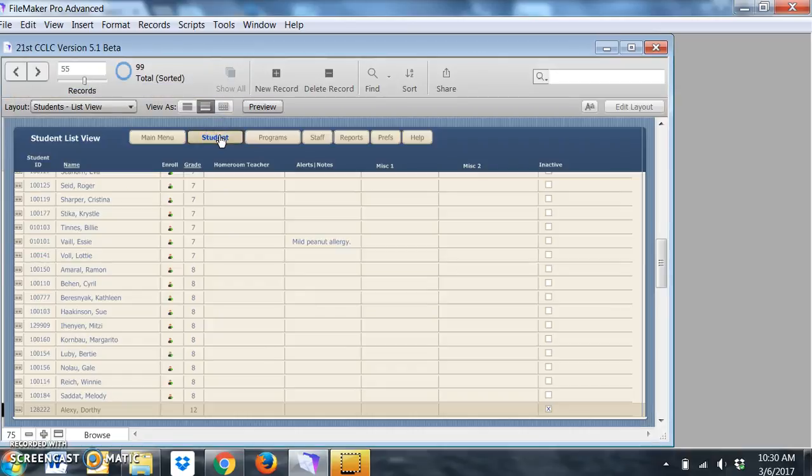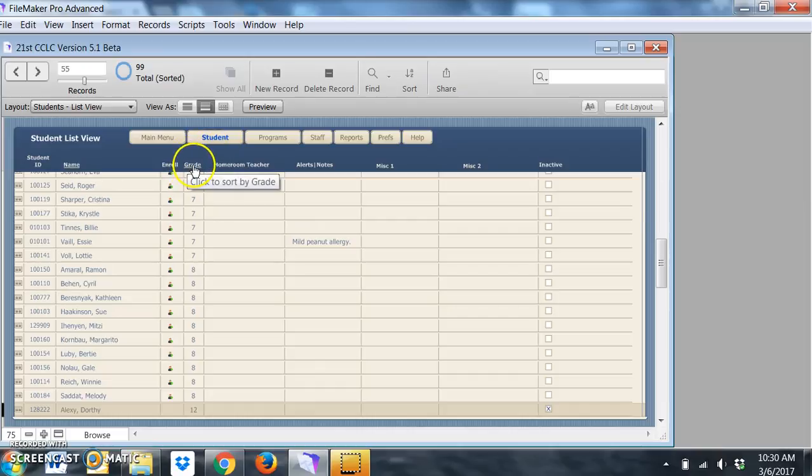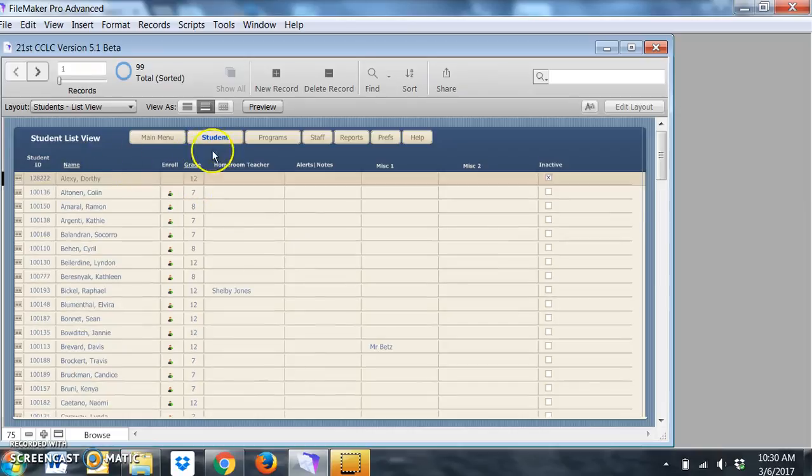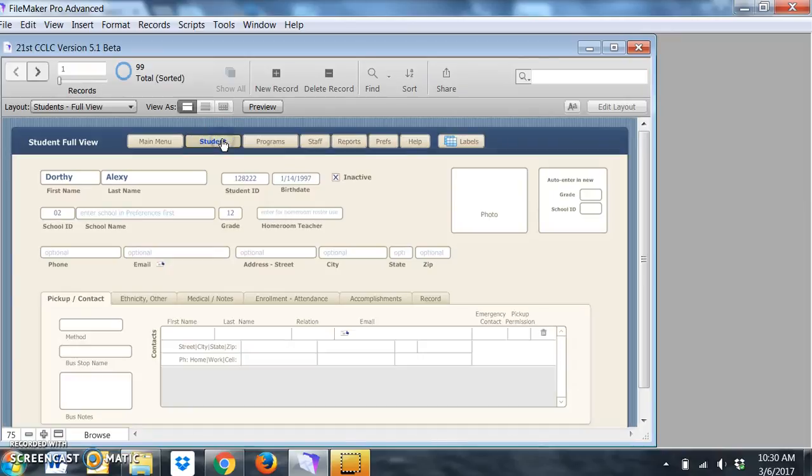When you're in a particular area you can toggle to the list view. By the way you can sort records by these underlines. List view is really for looking quickly and the full view is for entry.